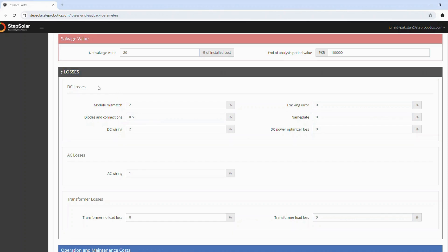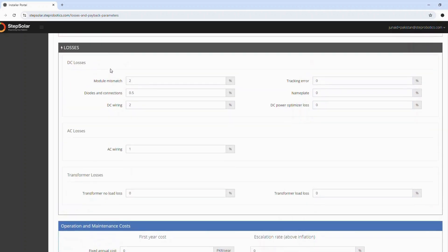1. DC losses: Module mismatch percent - Enter the percentage loss due to module mismatch.